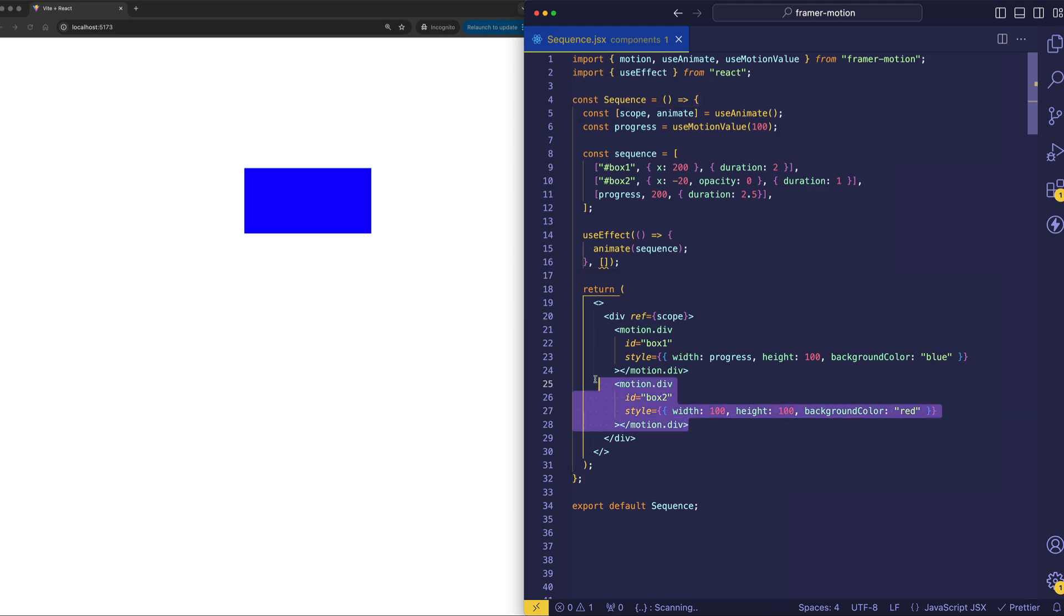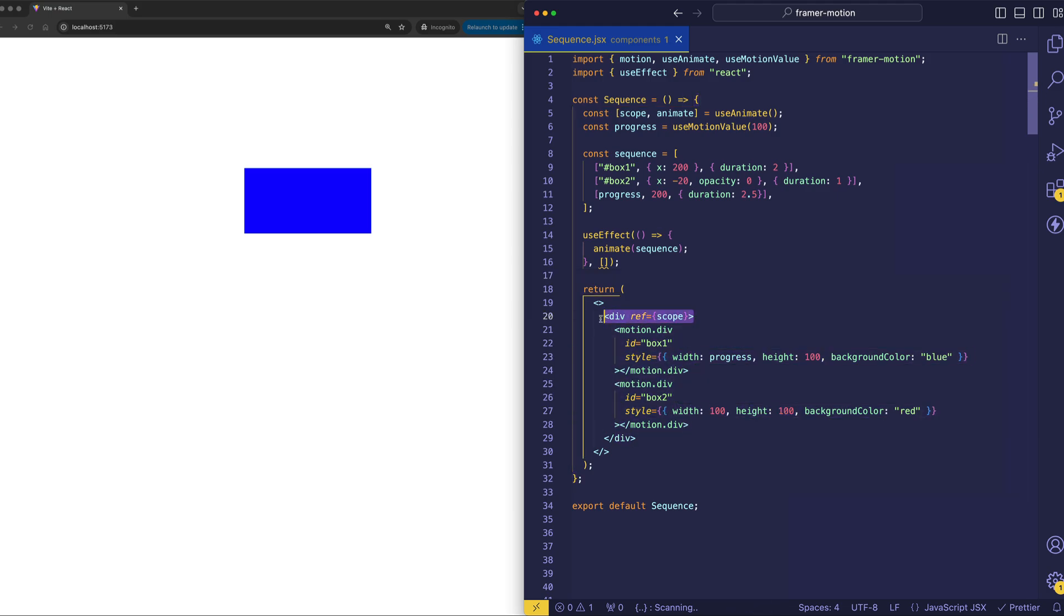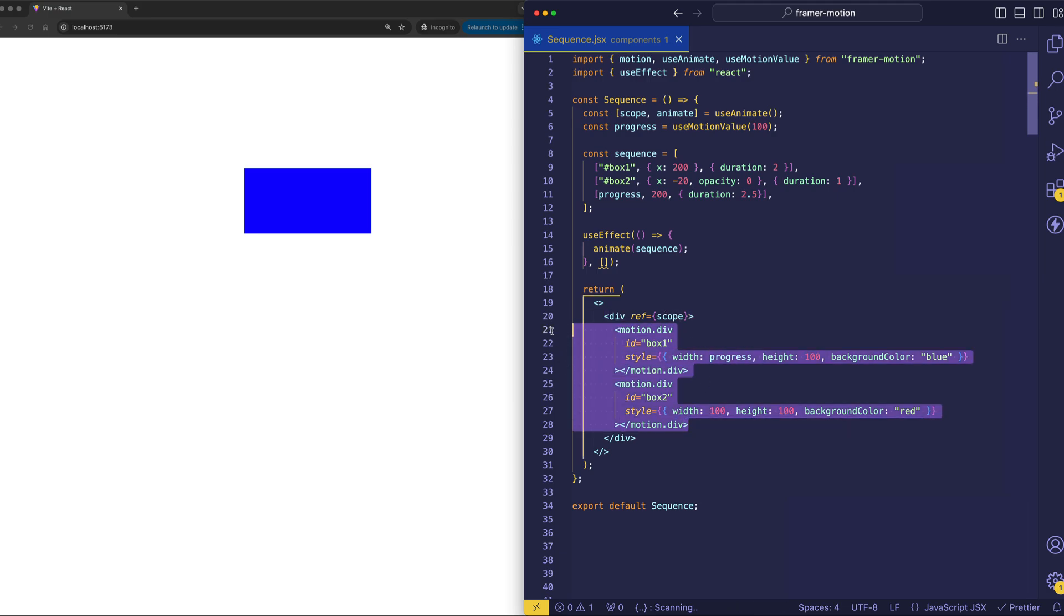So the main difference compared to what we did before is that now we're animating two different elements. And those are these two motion divs, which are enclosed in an outer wrapping div, which now is the scope ref. So whereas before we animated the scope ref element directly, now we're animating the elements that are child elements of that outer scope.